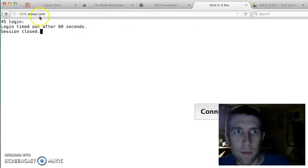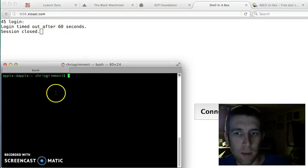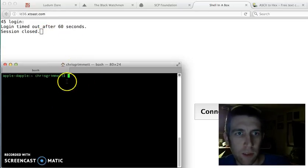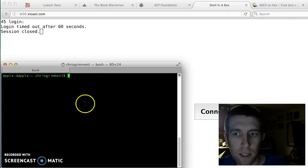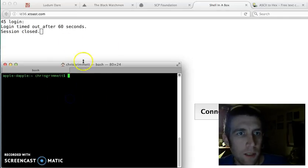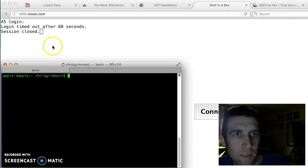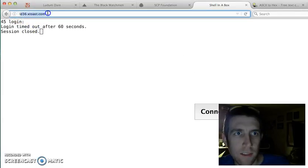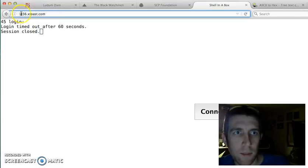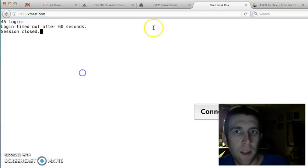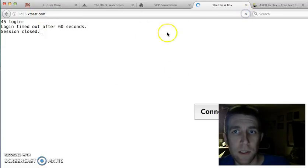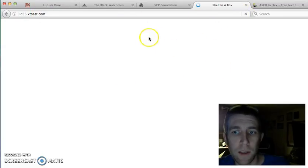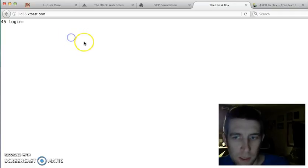So I'll show you the game. You can play it yourself by opening your average terminal if you're on a Mac or Linux, or you could use Putty or Seguin if you're on Windows. So you can connect to the server, ld36.xtoast.com. I'll show you here in the web browser. You can just type in ld36.xtoast.com and it will give you a terminal in your browser.